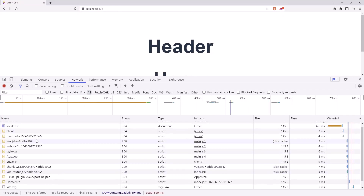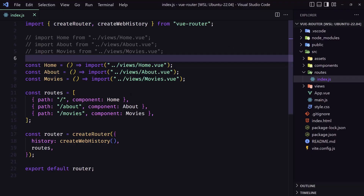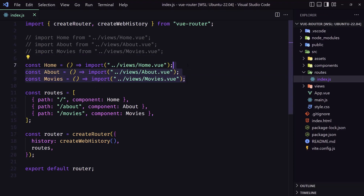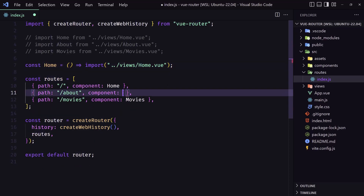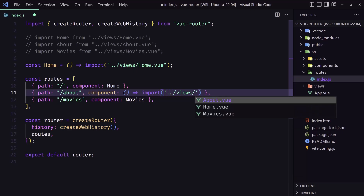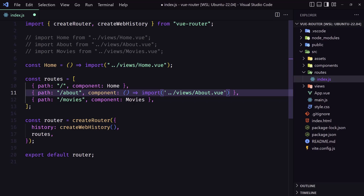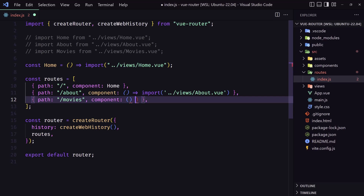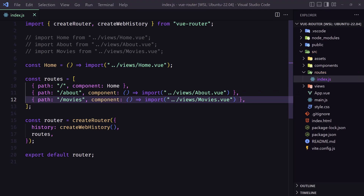You can also write the dynamic import directly inline. Let's remove the separate constants and instead write an anonymous arrow function directly in the route definition and import the file there — for example, import('./views/AboutView') and import('./views/MoviesView'). It does the same thing. Let's save and go back.